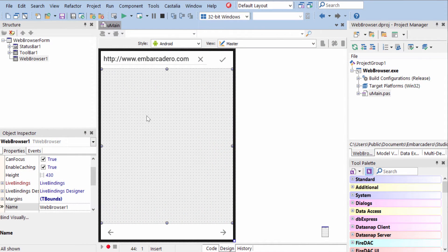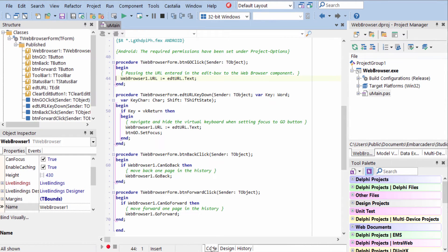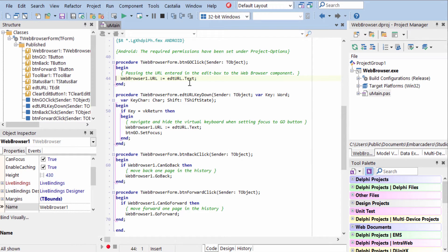To use T-Web Browser, just put the web browser on your form and then you interact with it from code. To navigate to a URL, all you have to do is set the URL property to the URL you want to navigate to.